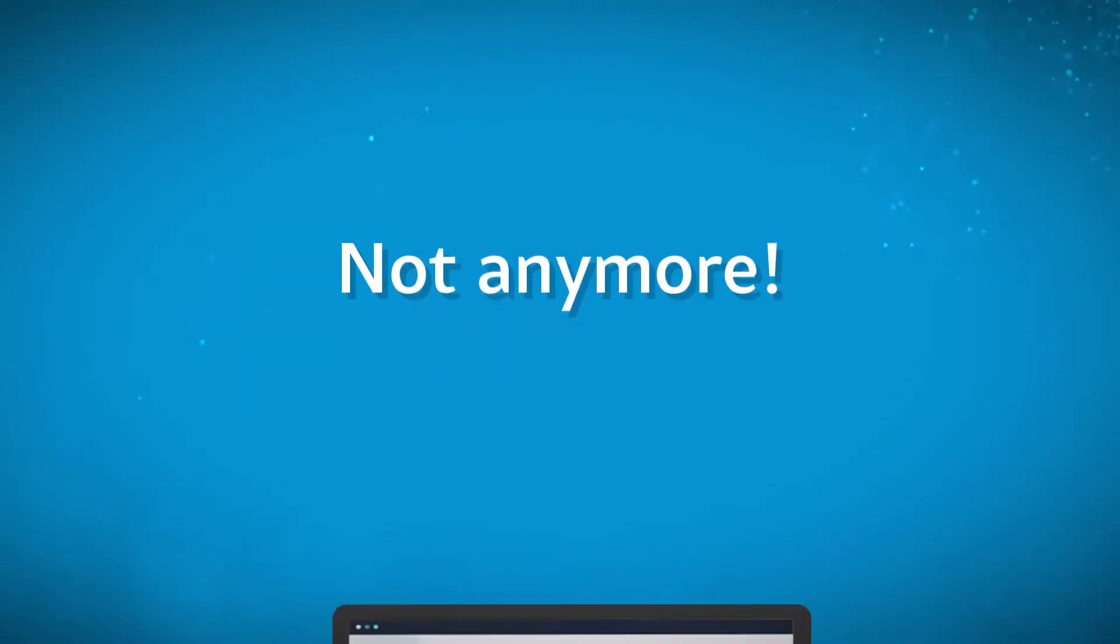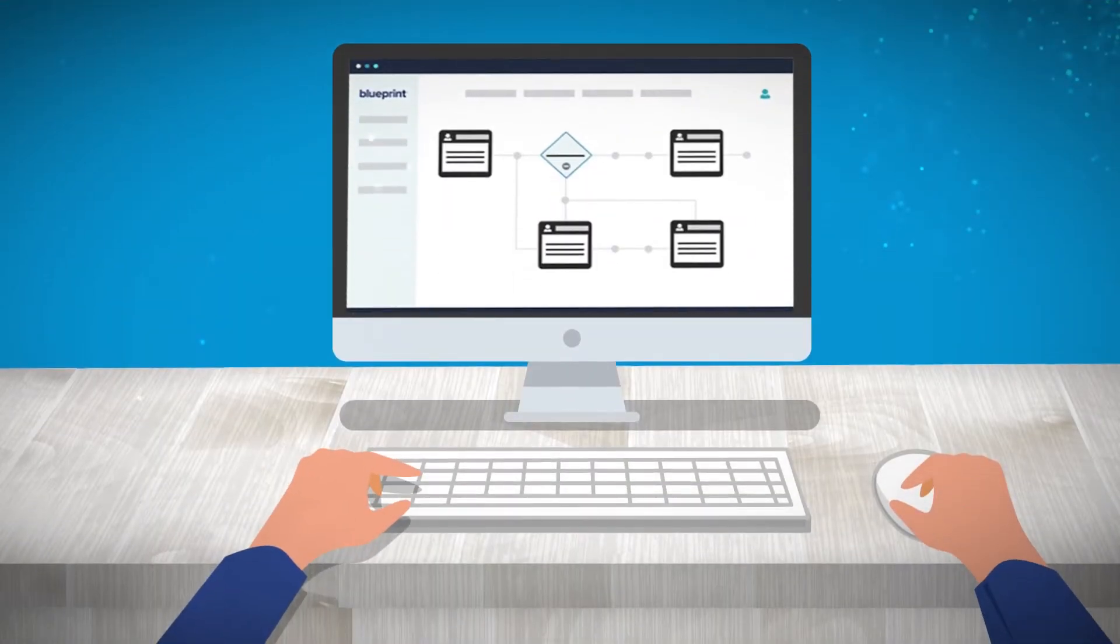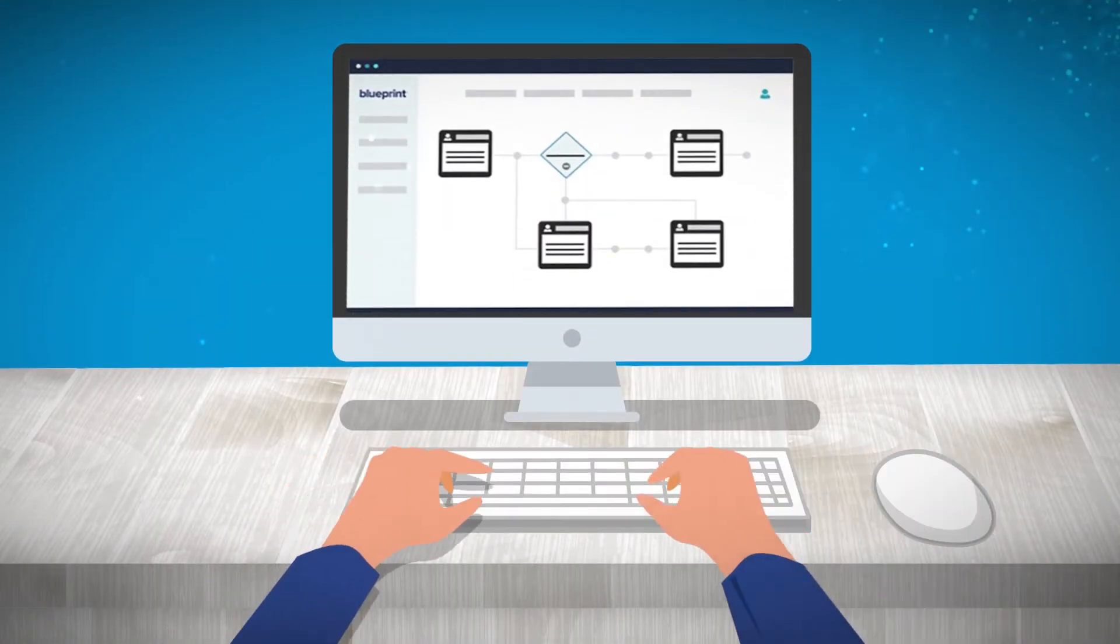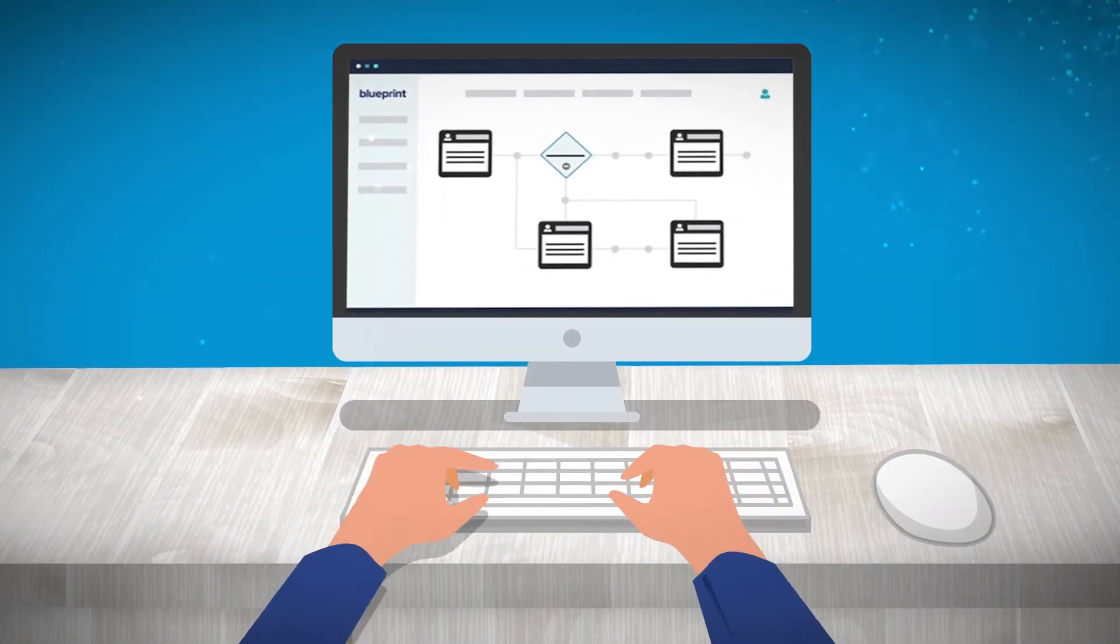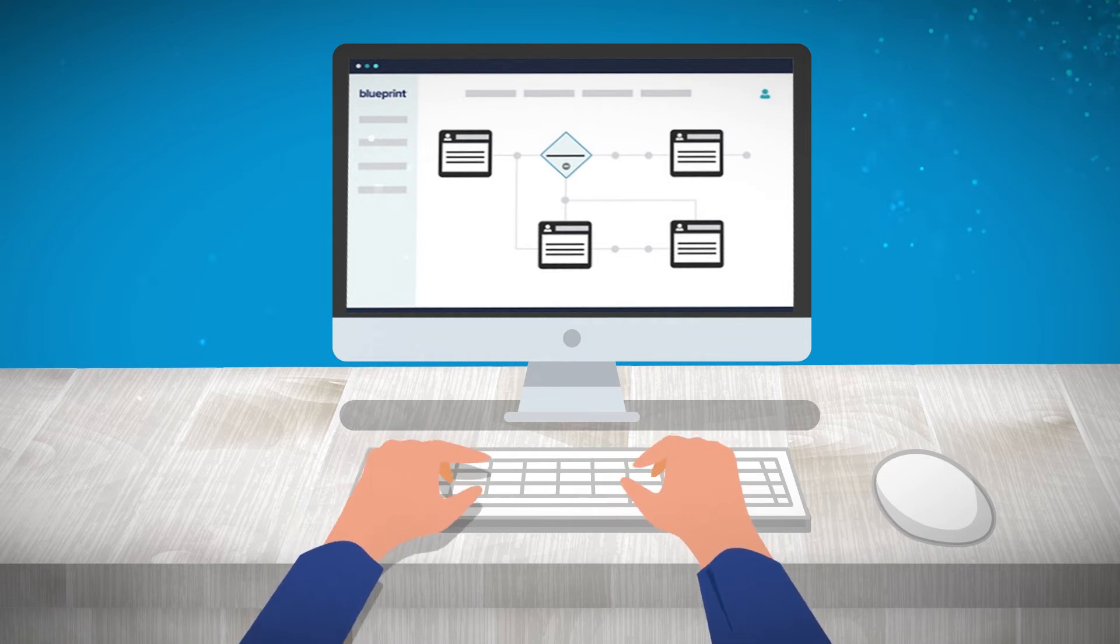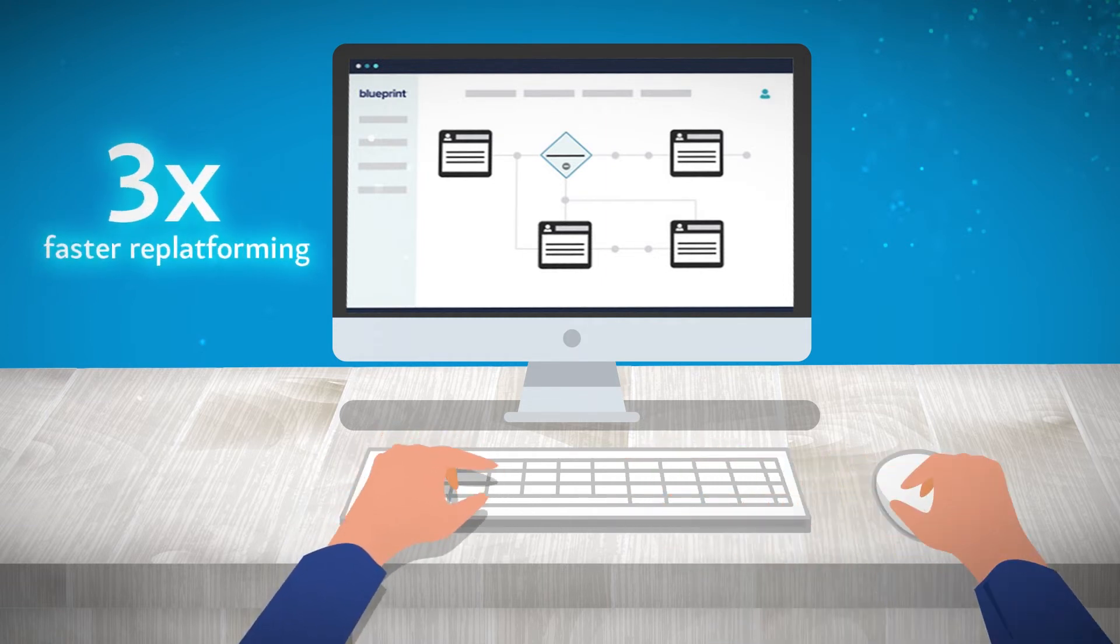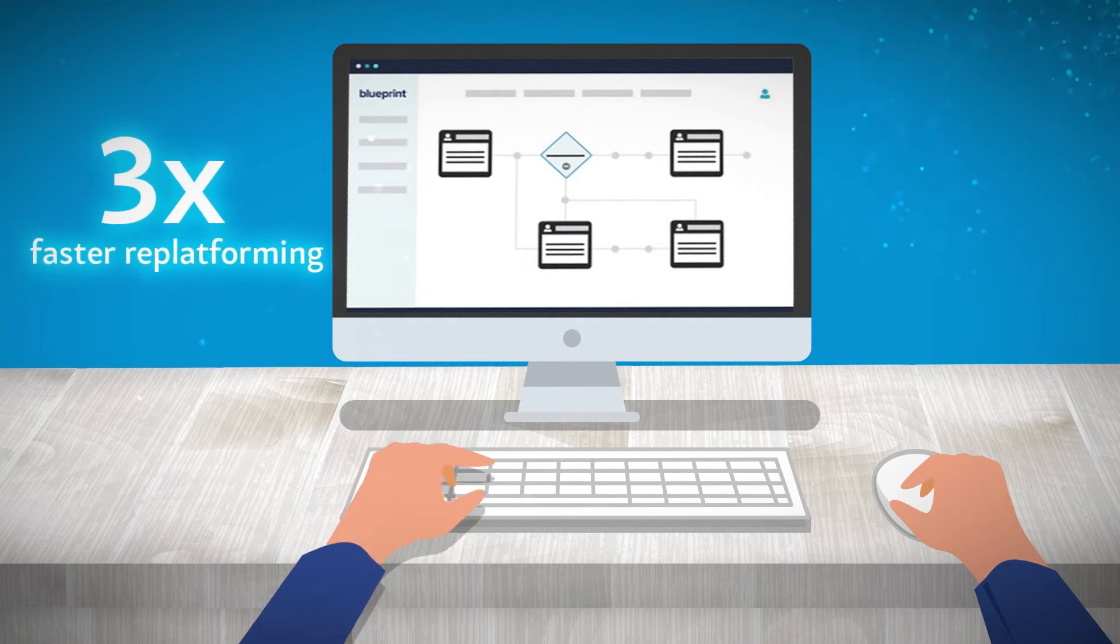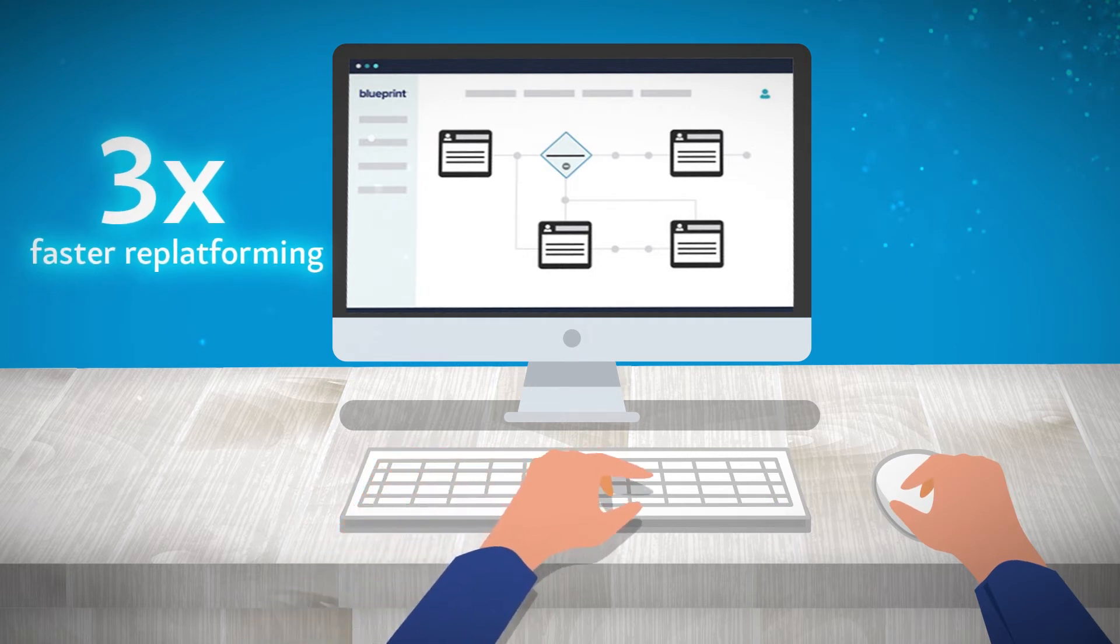Not anymore. With Blueprint on your side, you can digitally move bot portfolios across any of the leading RPA tools in a fraction of the time. That's right, we're talking a few weeks.